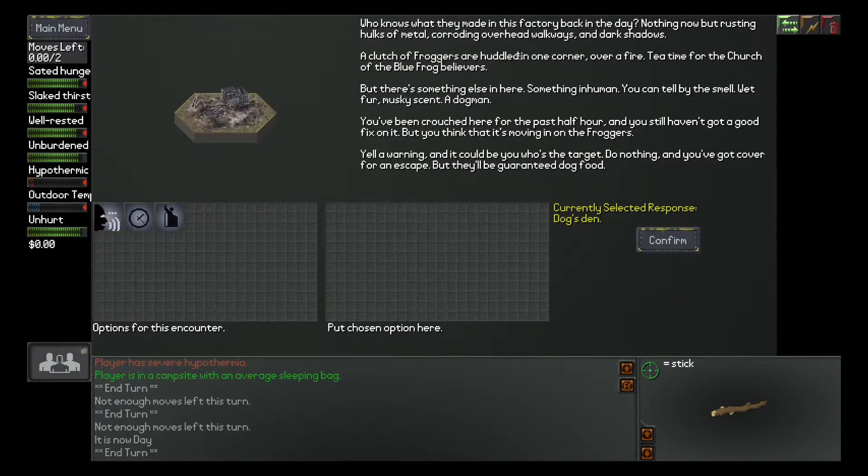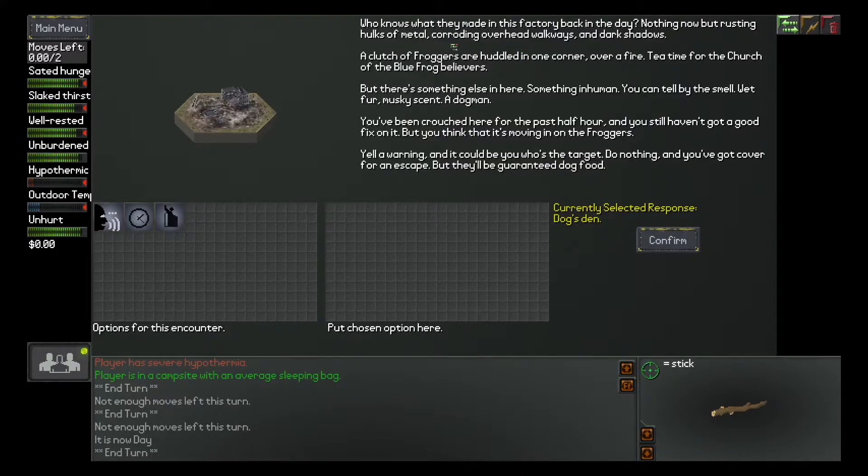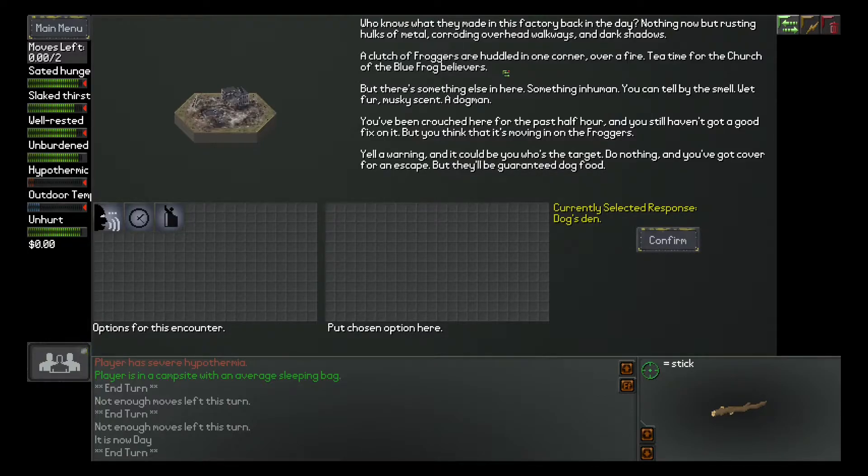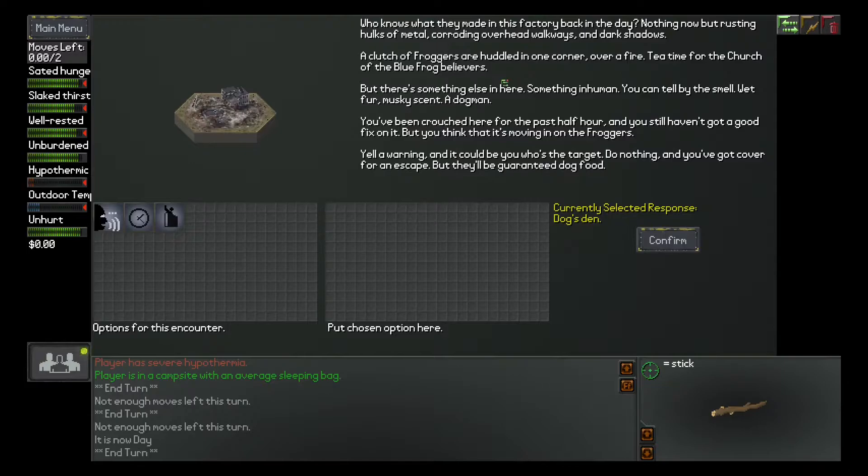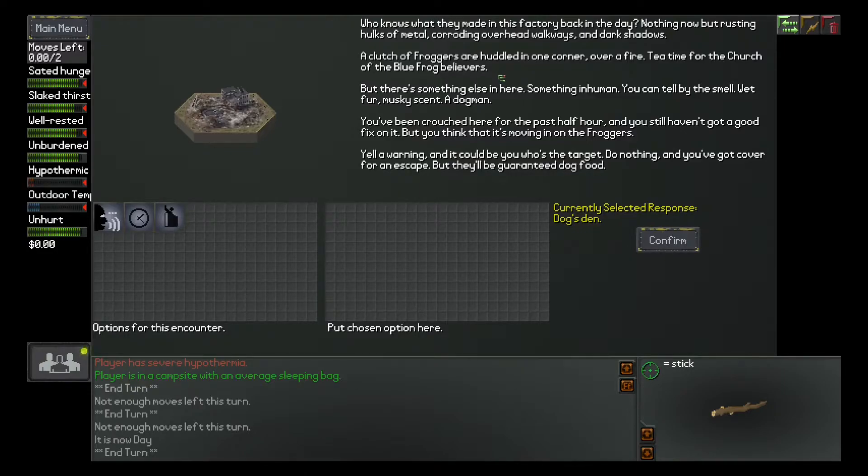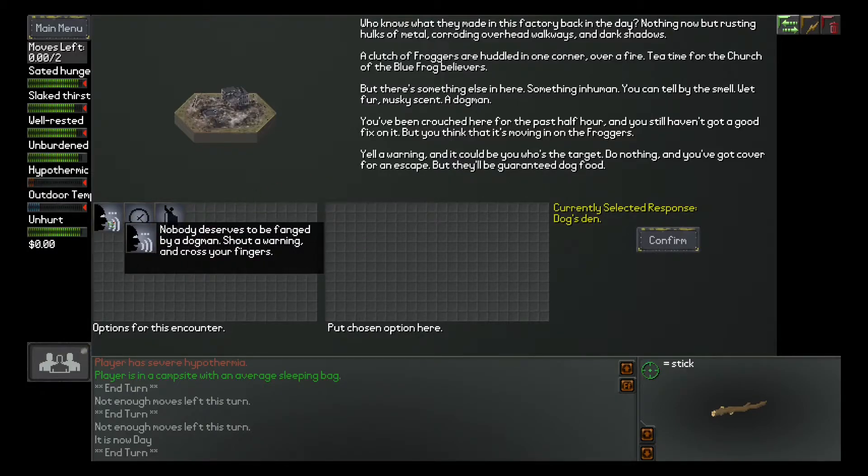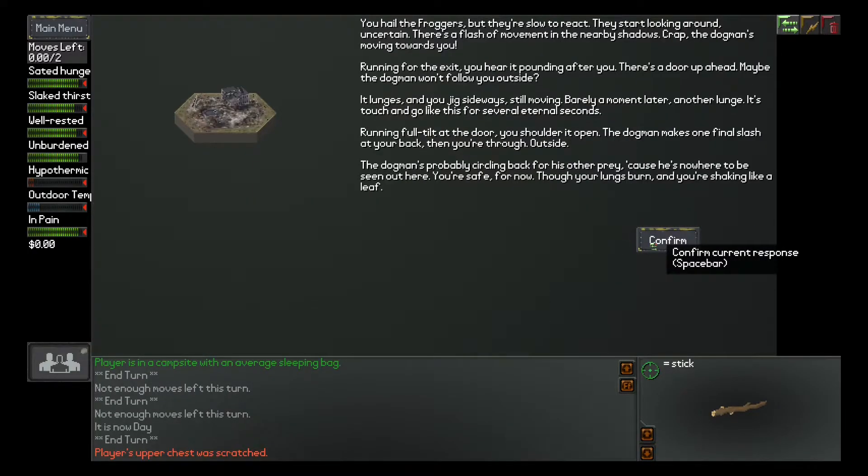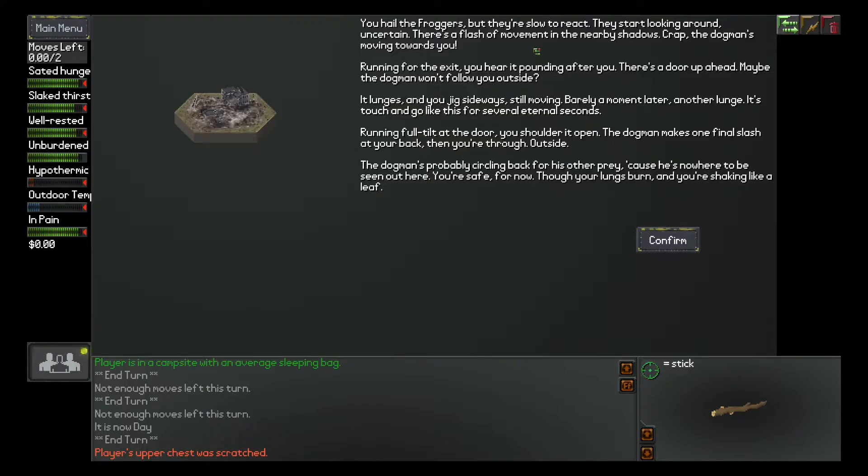Who knows what they made in this factory back in the day. Nothing now but rusting hogs of metal coloring overhead. Walls were in dark shadows. A clutch of frogs are hollowed in one corner over fire. Tea time for the church of the blue frog believers. But, there's something else in here. Something inhuman. You can tell by the smell. Wet fur. Musky scent. A dogman. You have been crouched here for the past half hour. And, you still haven't got a good fix on it. But, you think that's moving in on the froggers.